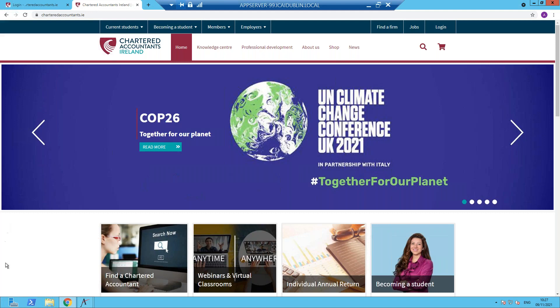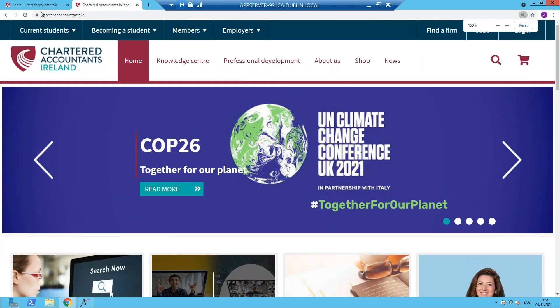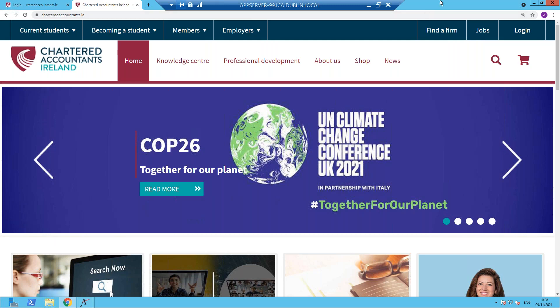Hello. This recording will explain to trainees how to log into the CA Diary and also provide some information on the CA Diary dashboard. The starting point is to access Chartered Accountants.ie. Once you've gone there, you would select the login page.